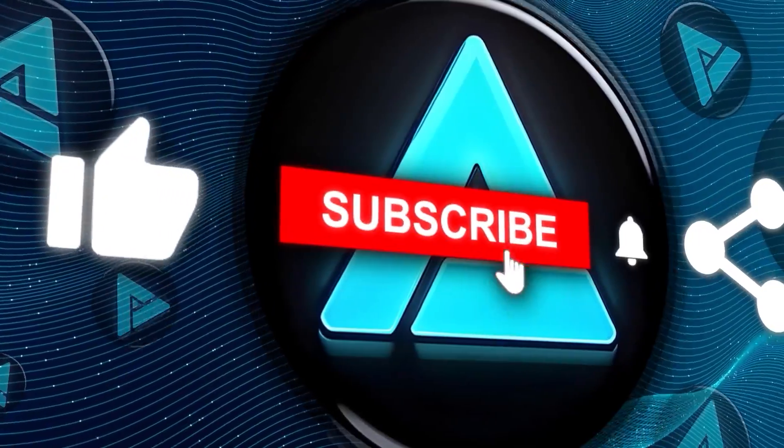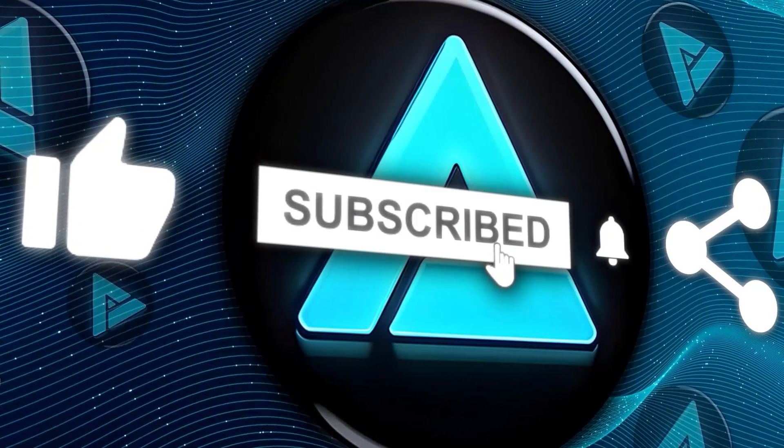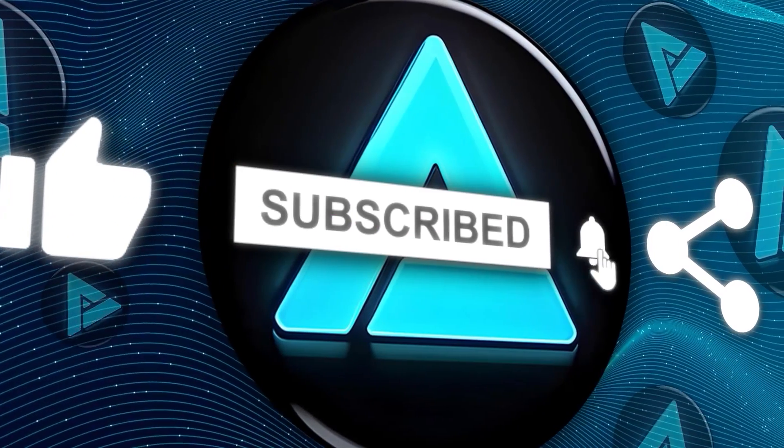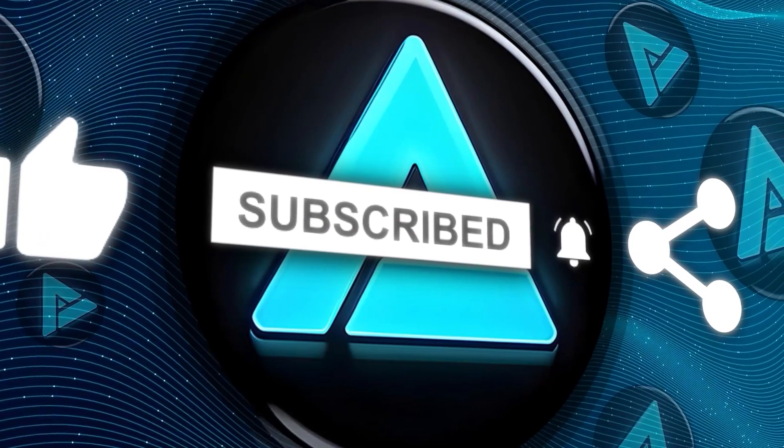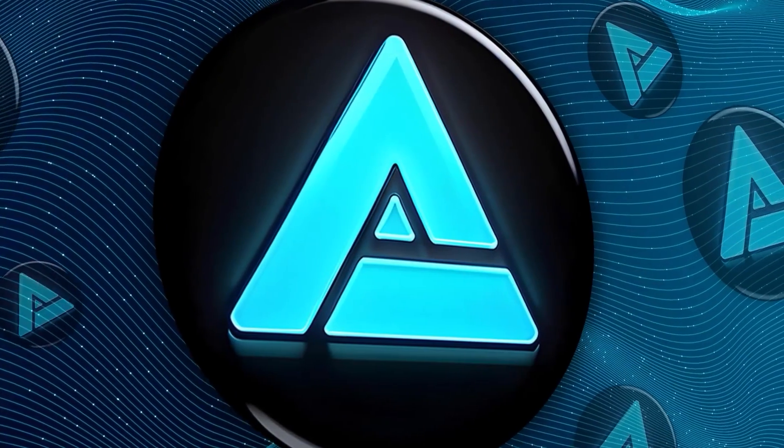Alright, don't forget to hit that subscribe button for more updates. Thanks for tuning in, and we'll catch you in the next one.